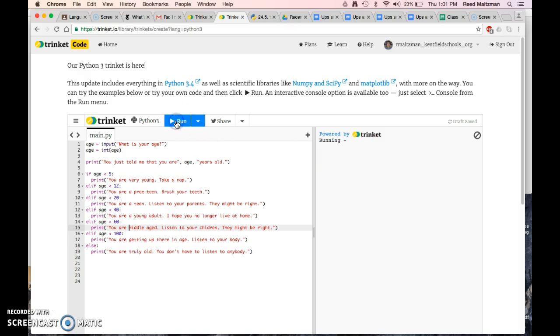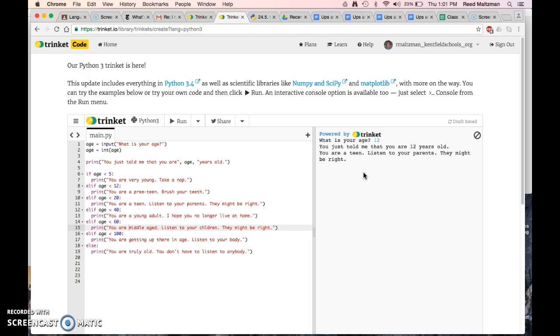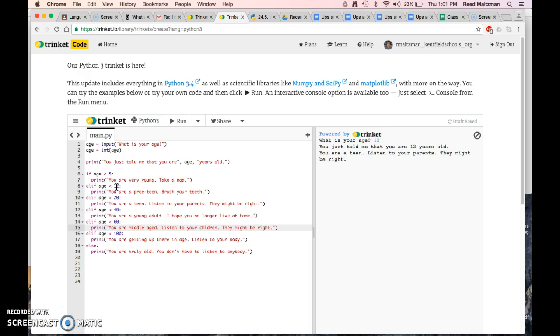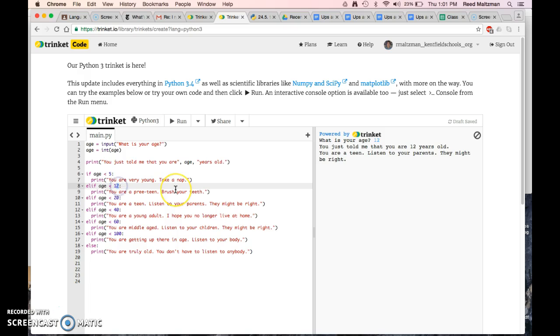What is your age? 12. You just told me you were 12 years old. You are a teen. Listen to your parents. They might be right. Oh, I guess this isn't quite right. It should be else if age is less than 13. Wait, you are a teen. Why did it do that? Oh, because I said it should be less than 13. That's the problem. Because you are a preteen, actually, when you're 12.